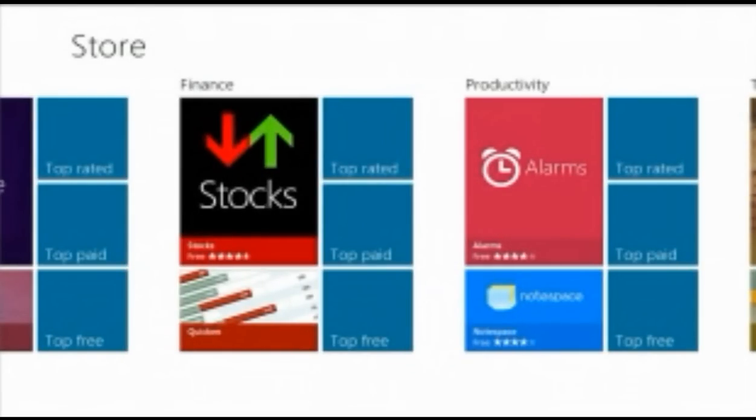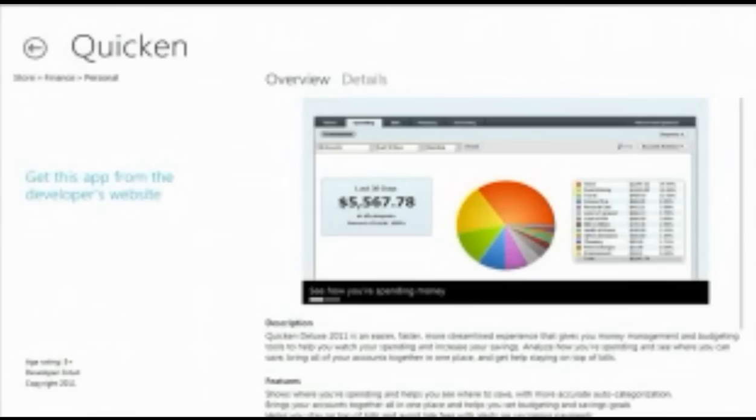You'll notice down at the bottom left here, there's an app called Quicken. It's not a Metro-style app. It's a desktop app. I'm going to click on it. Here's a product. Here's an app description page for Quicken. So what we're going to do is we're actually going to list Win32 apps as well as Metro-style apps in the store.